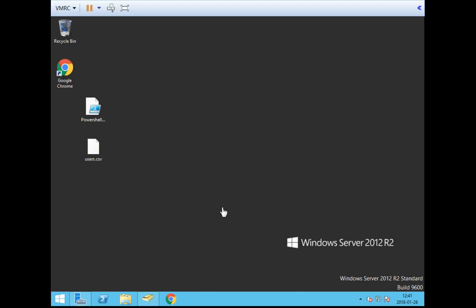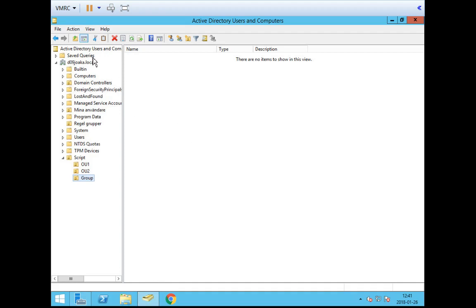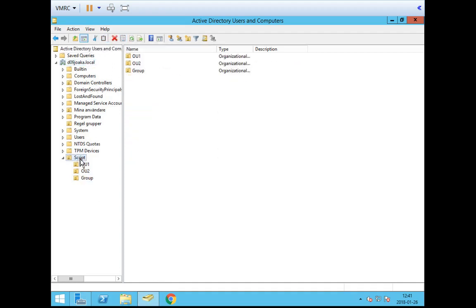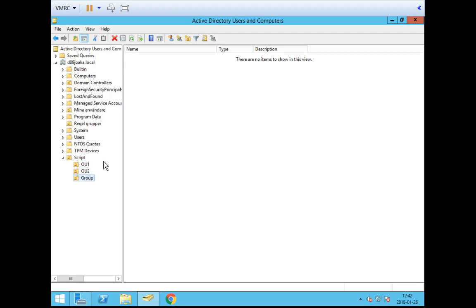Before we go on, I've created an Active Directory here where I have my domain, and under the domain I have my testing organizational units. So I have Script, OA1, Organizational Unit 2, and Groups — and this is where we will be working.